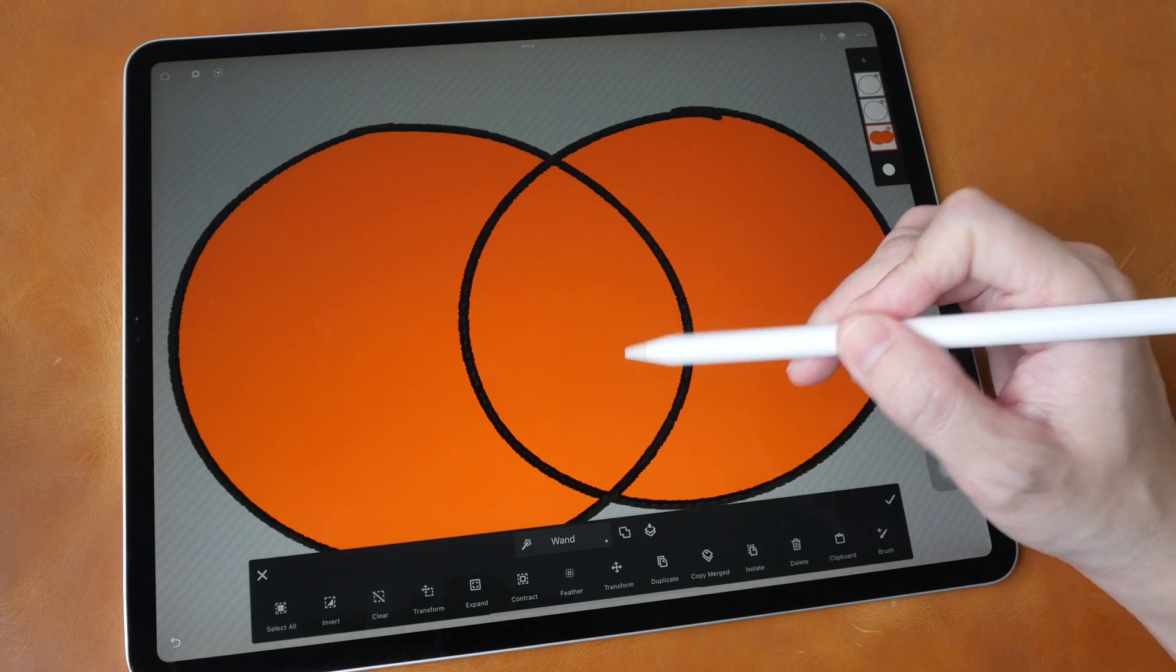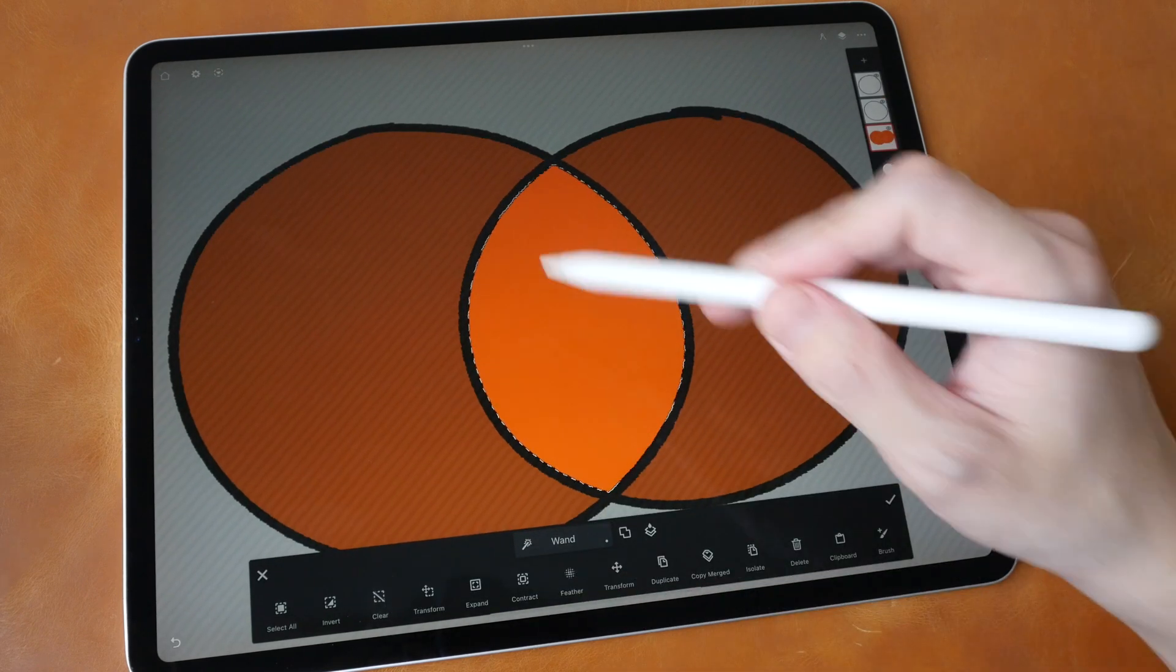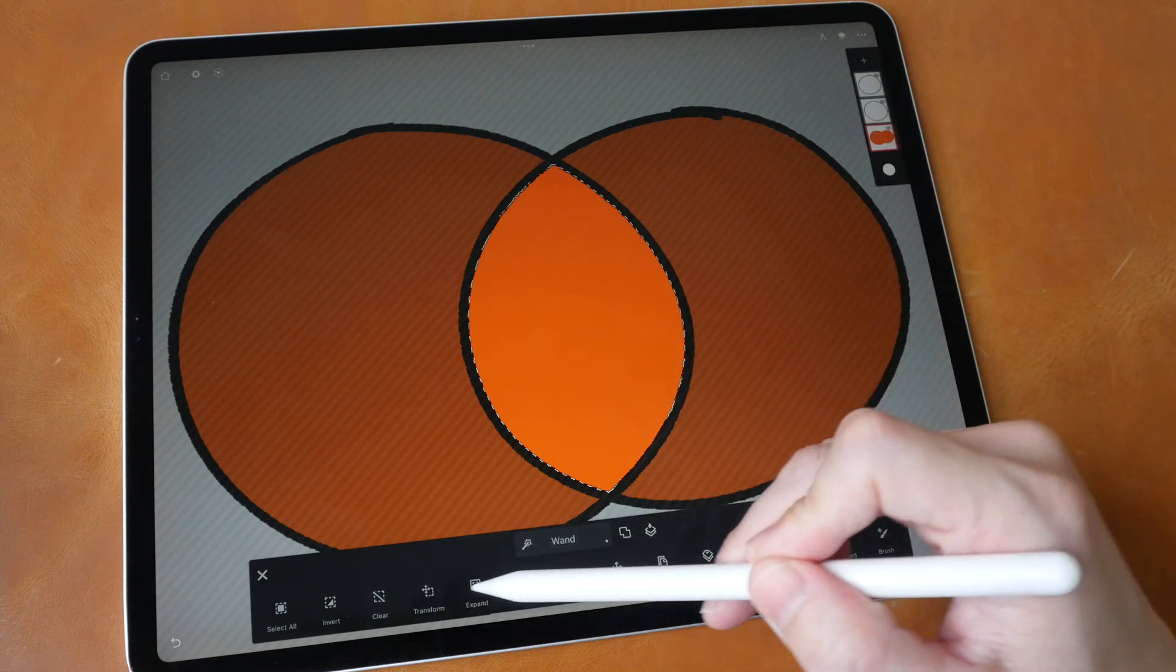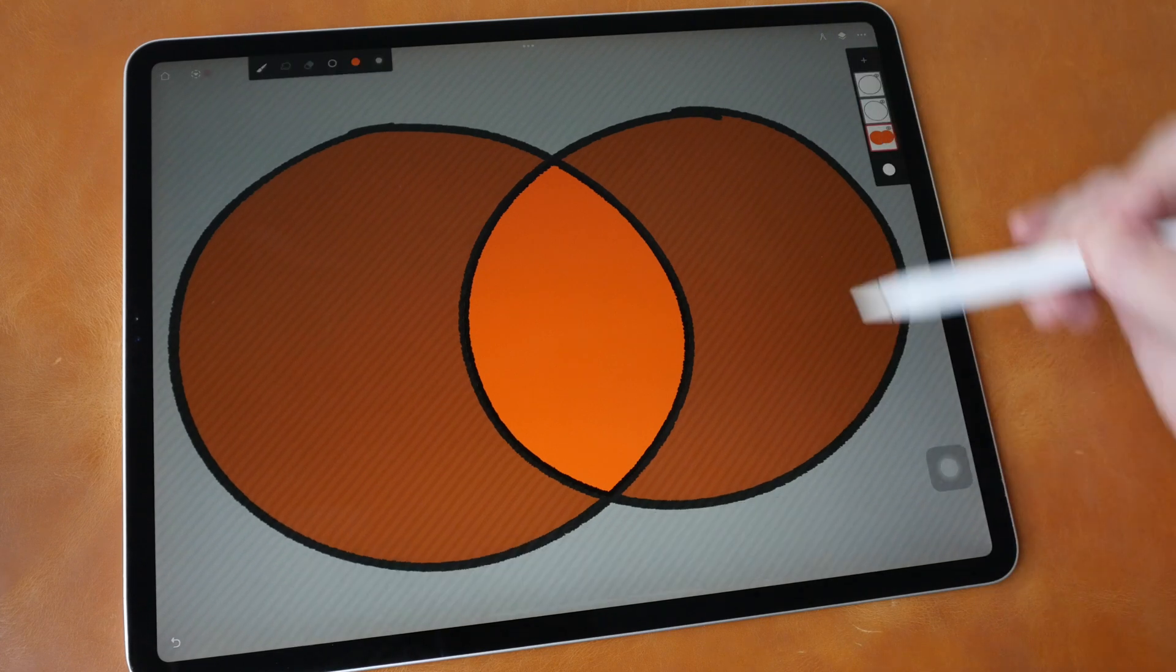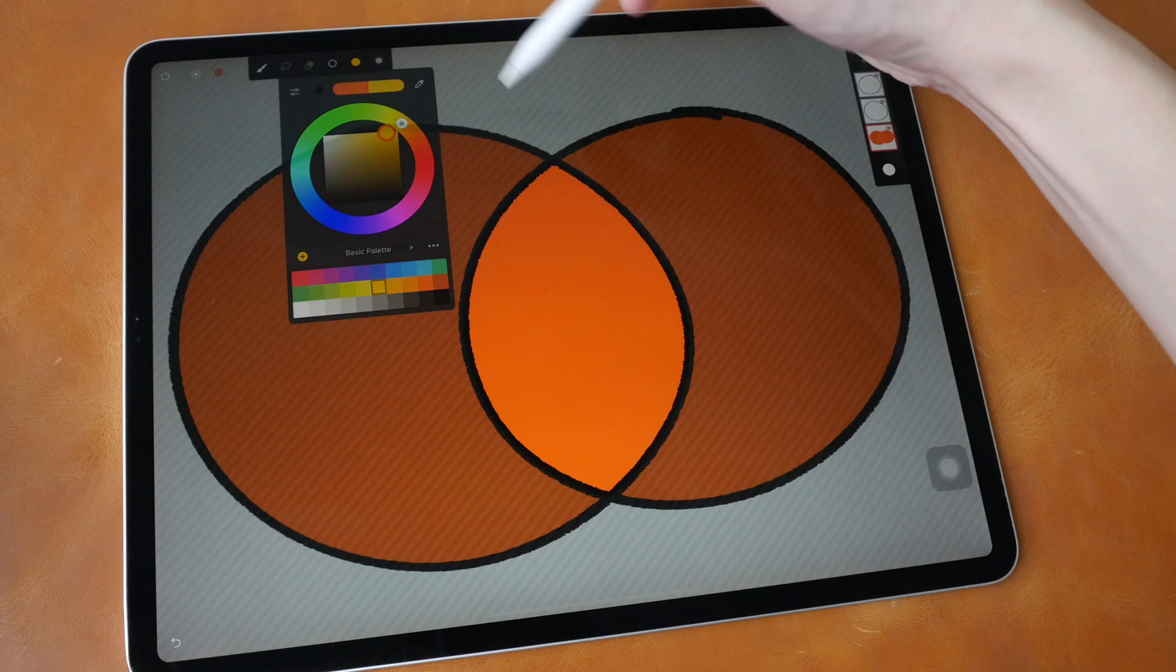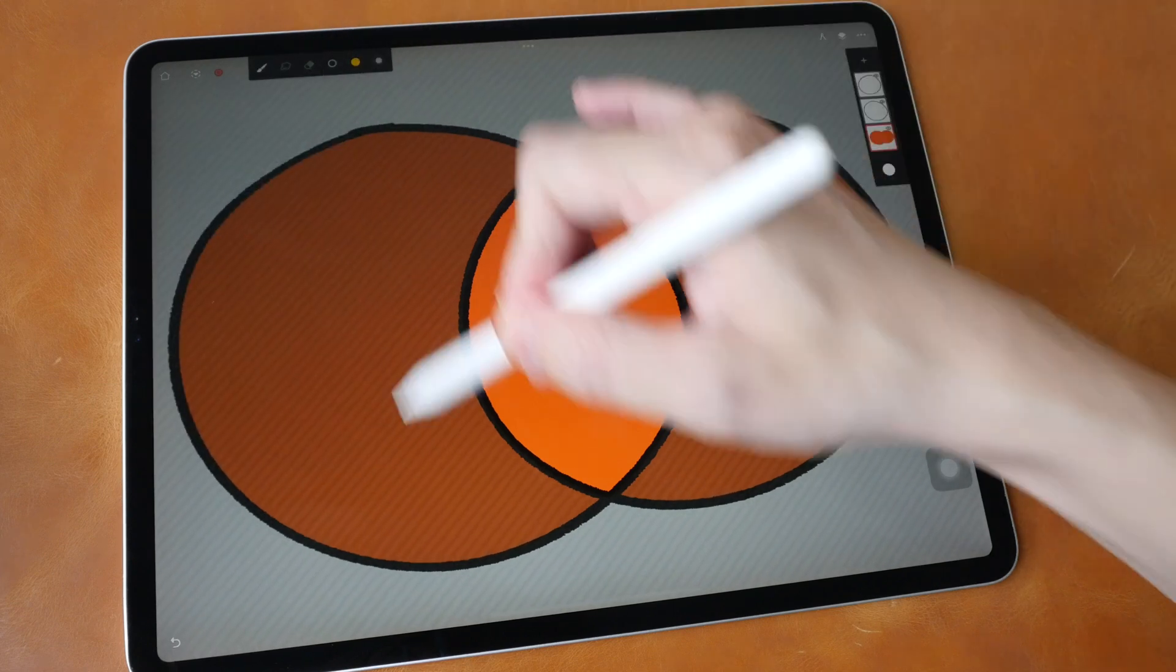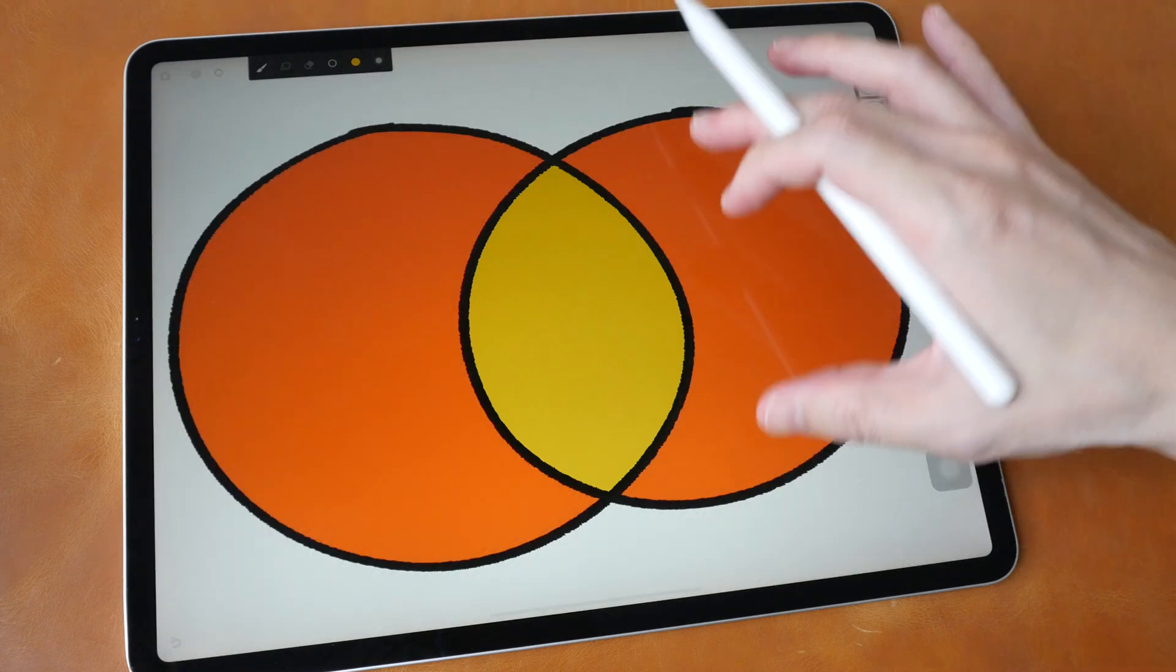If I want to fill this shape again I have to select, expand, and change color and use the solid fill brush again to fill the shape.